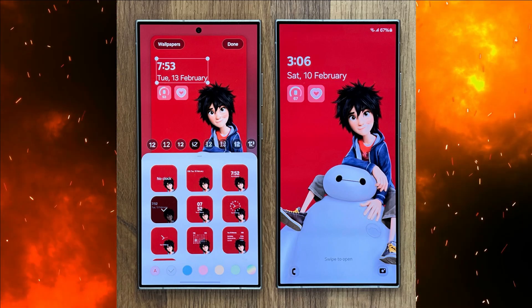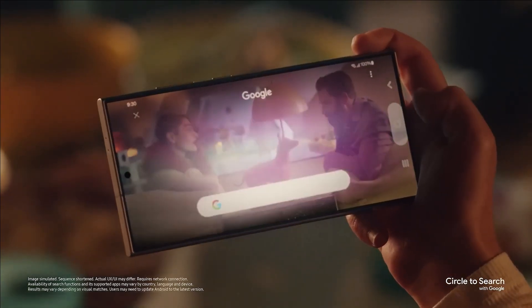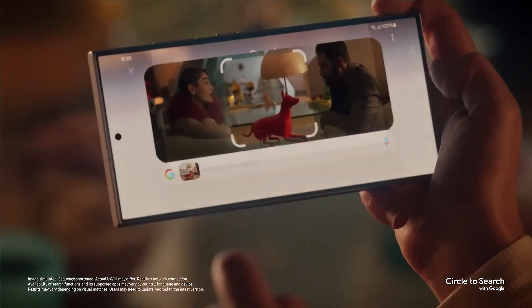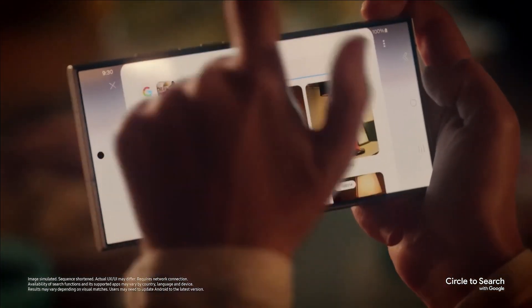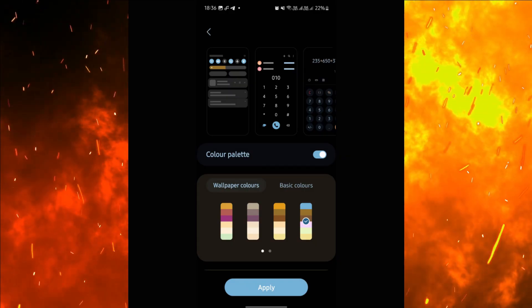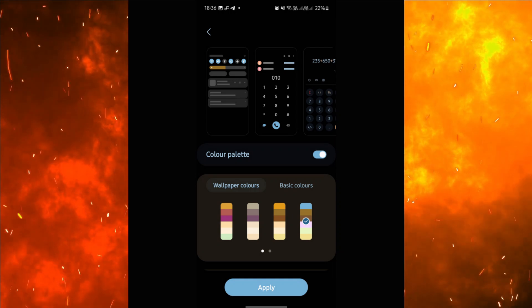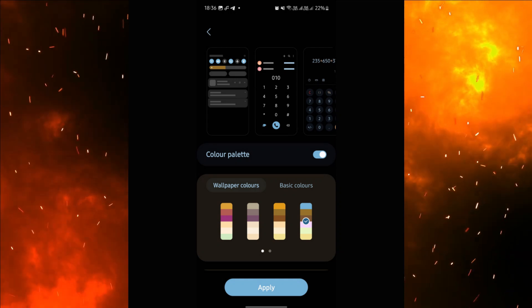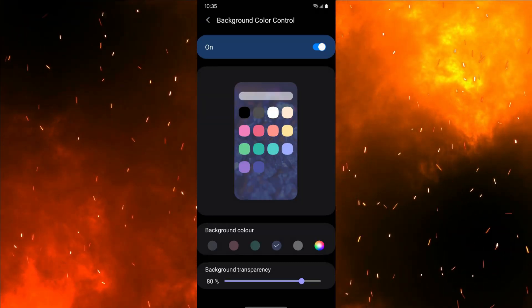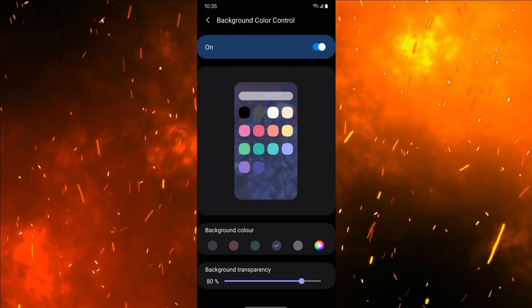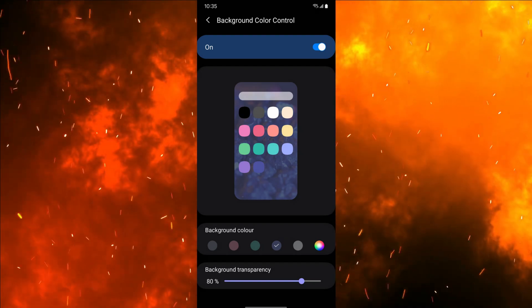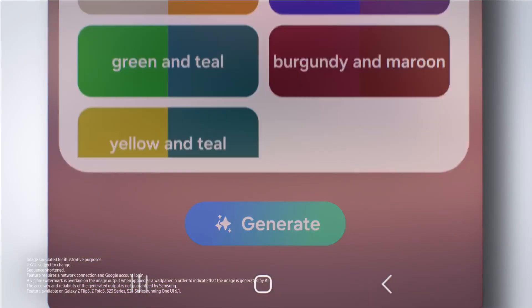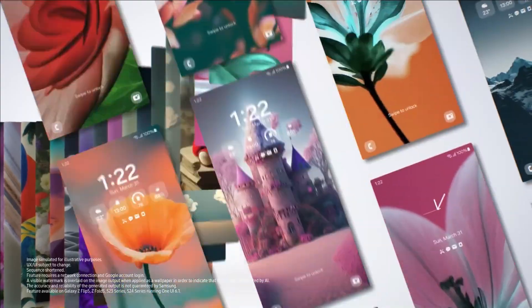One UI 6.1 offers several advantages over HyperOS in terms of customization. Firstly, there's a color palette option, which sort of refreshes the whole experience by changing the color scheme — you wouldn't find this option in HyperOS. Home screen customizations are also available, as mentioned earlier.